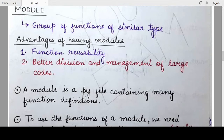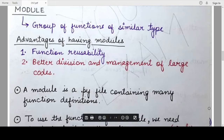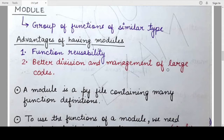Hello students, welcome back to my channel Mind Your Exam. In this video we would be studying what is a module, and we would be seeing one of the modules named the math module. We'll consider a few functions of that module and then continue those details in the next video also.